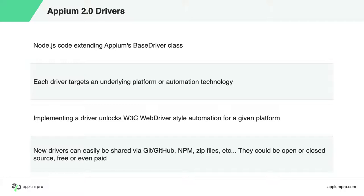Are you developing your own operating system or app development framework, for example? You could easily build an Appium driver for it for internal use or to give to app authors who build on your platform so they can easily add automation to their development cycle.